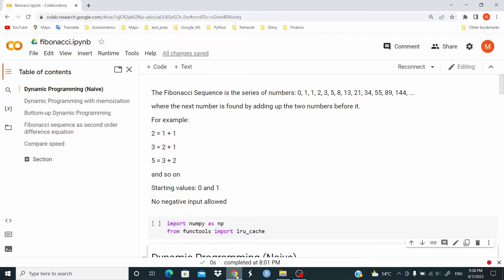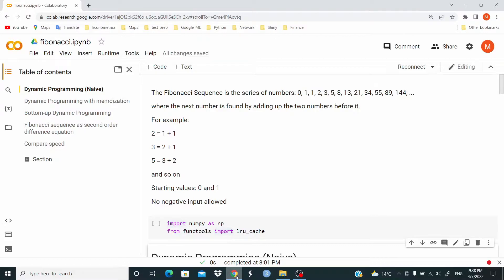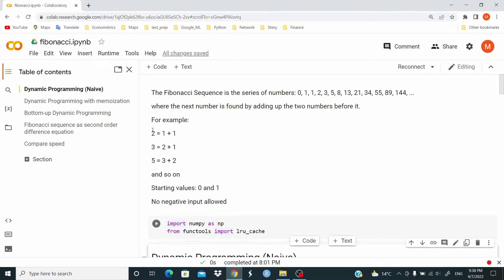On the left you see the table of contents of this video. We start with dynamic programming, the naive approach. Then we move to dynamic programming with memoization. Next is bottom-up dynamic programming. And finally, we deal with the Fibonacci sequence as a second-order difference equation.